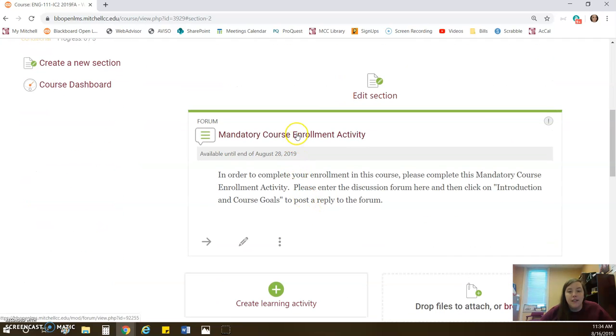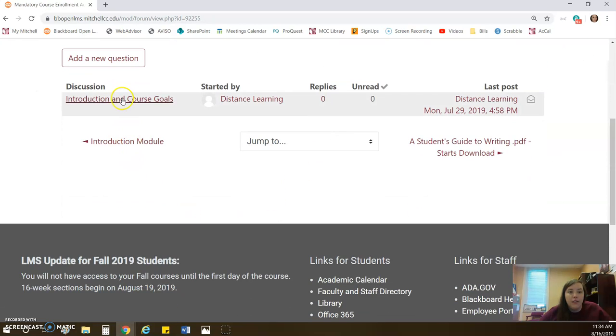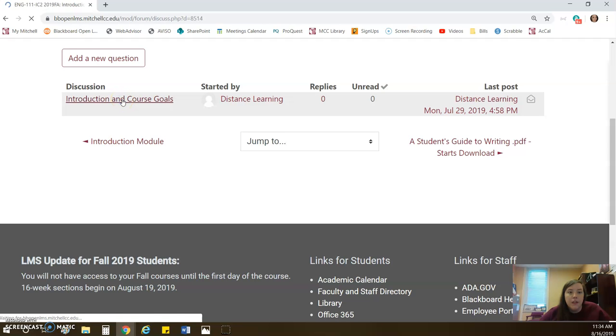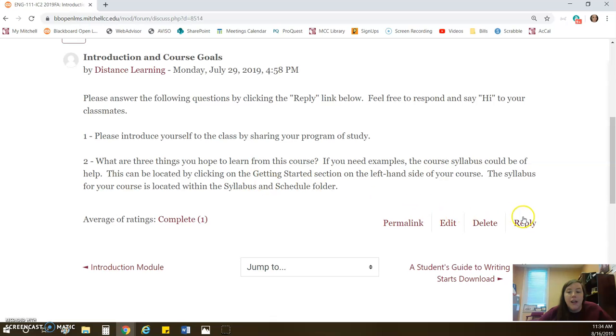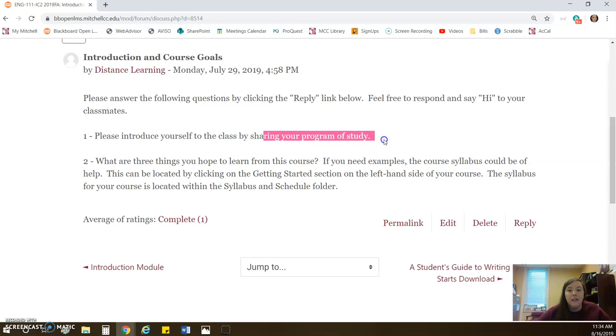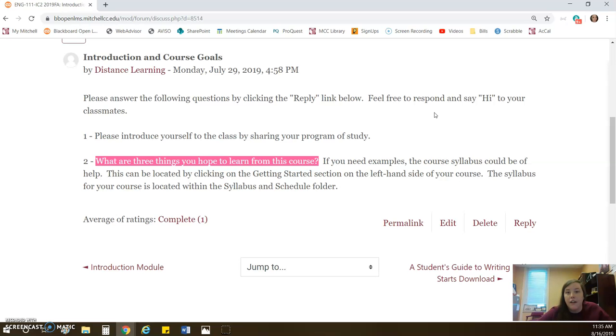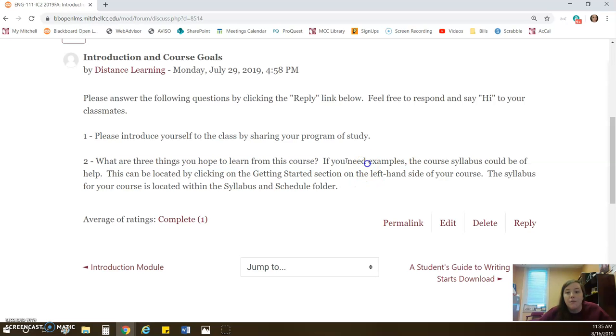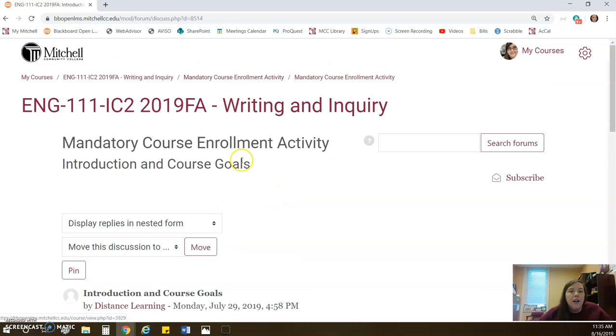What it is, is a discussion board. So you will click mandatory course enrollment activity, and then you will click on introduction and course goals. And then you can just reply to distance learning's post, introduce yourself to the class, say hi, I'm so-and-so, I'm studying, or whatever. And then distance learning is asking that you post three things you hope to learn from this course. Great, do that. Don't spend too much time on this. This is something that's mandatory. We all have to do it for online and hybrid courses. So I'm really just giving you a completion assessment here and that this verifies your enrollment. I don't really care what you say right here.